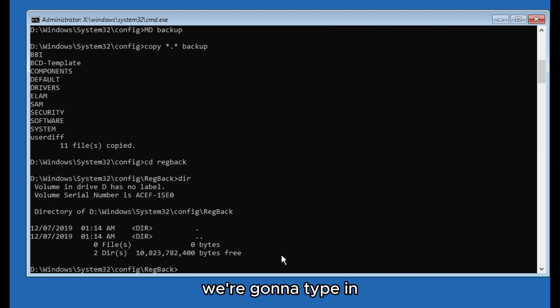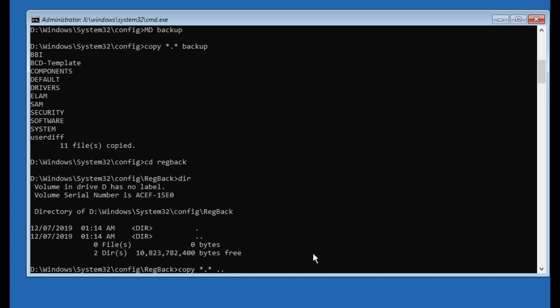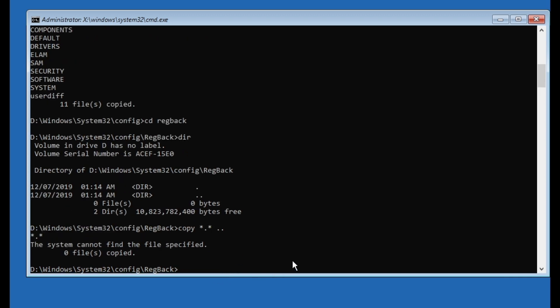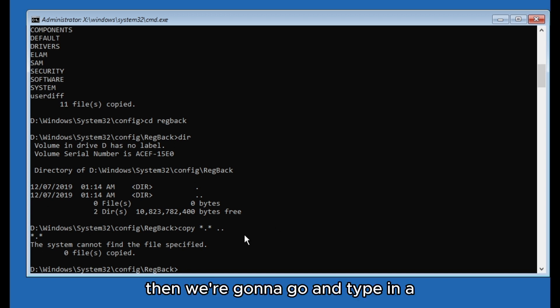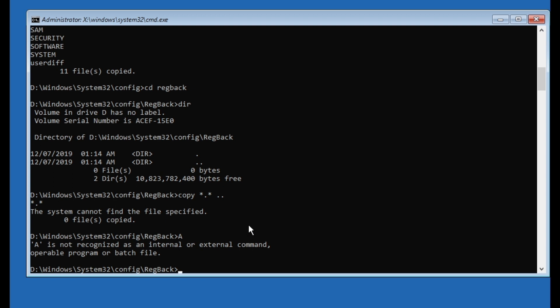We're gonna type in copy star point star and two dots. And then we're gonna type in A. And after that we can exit.